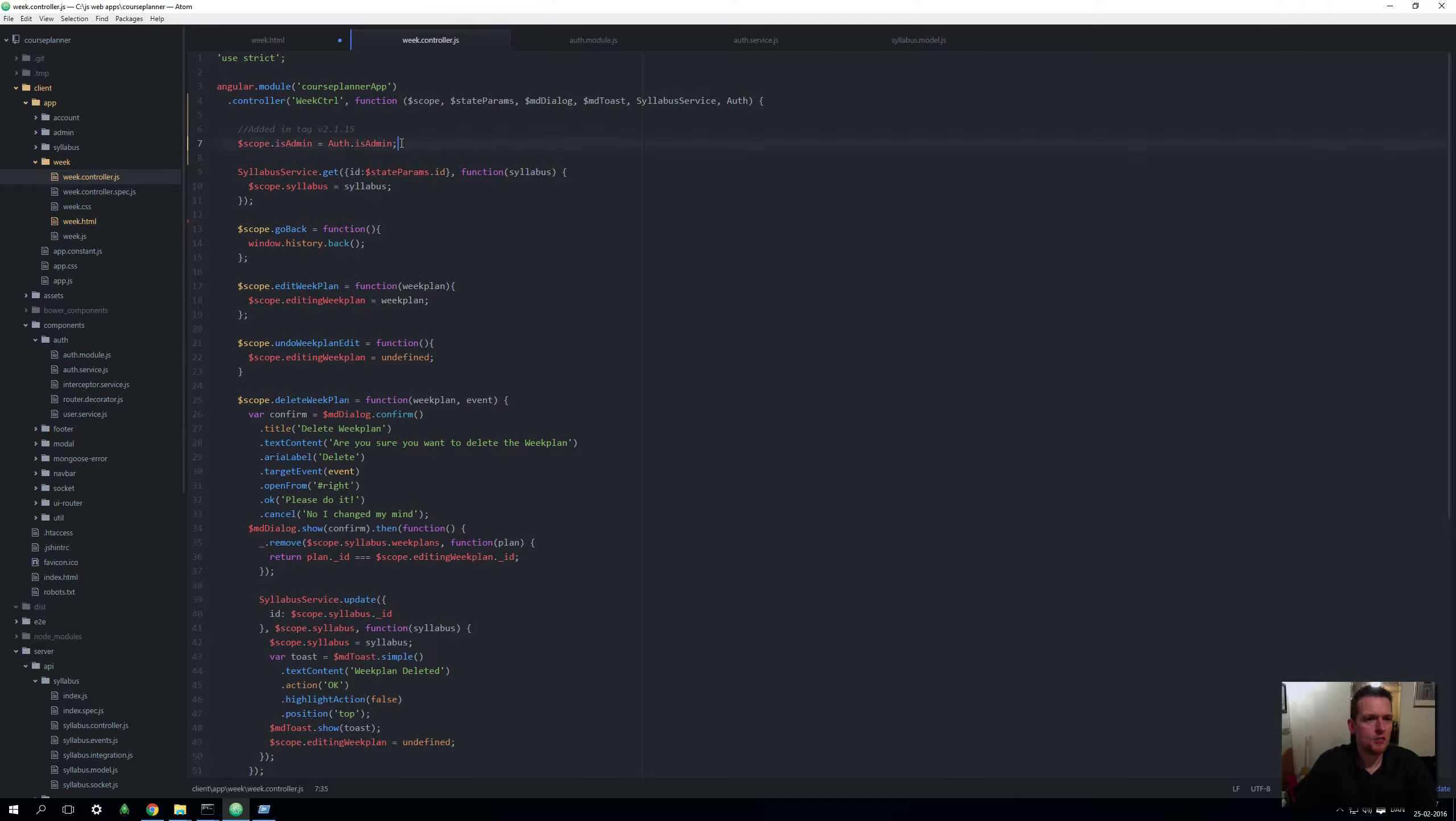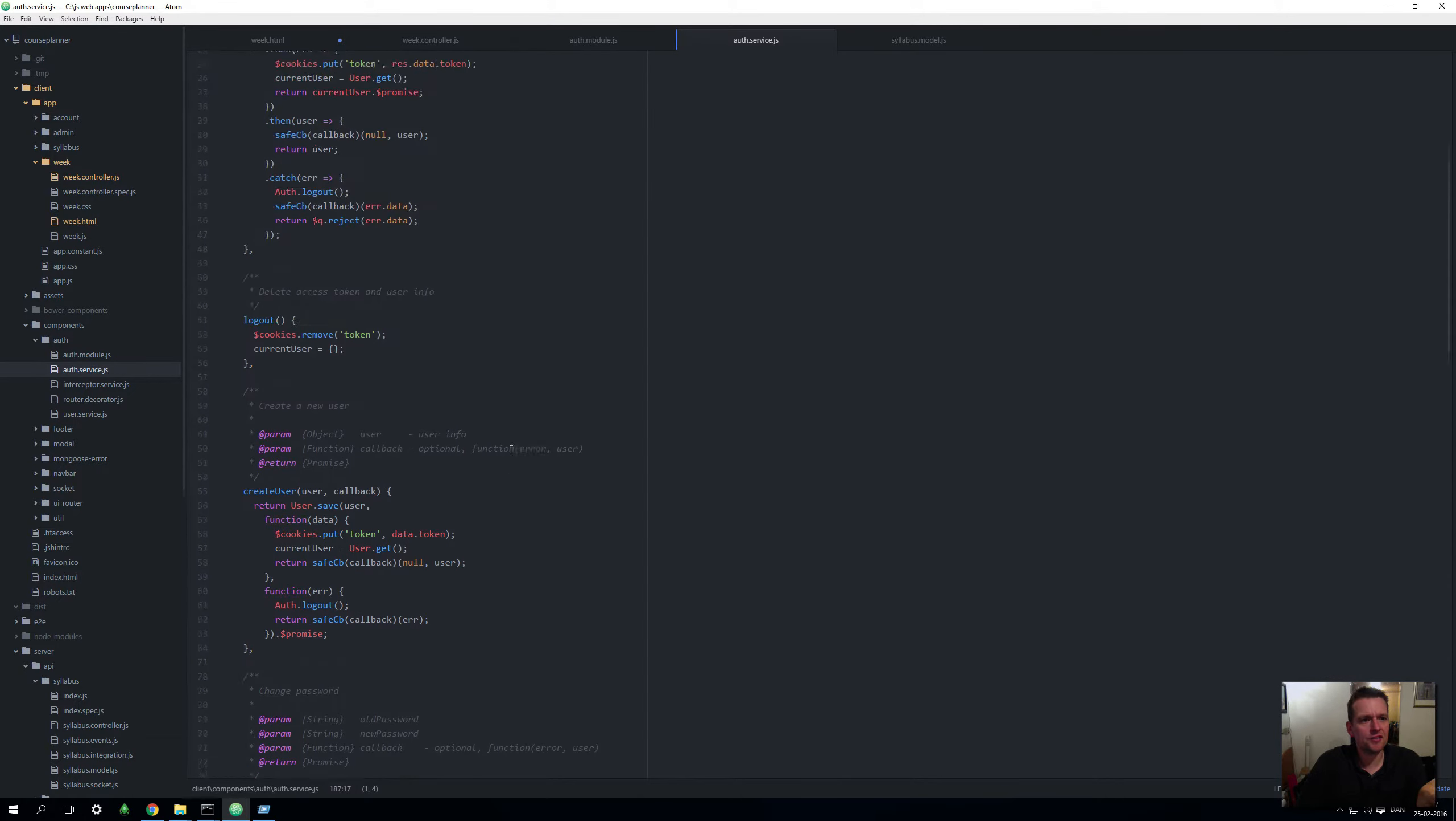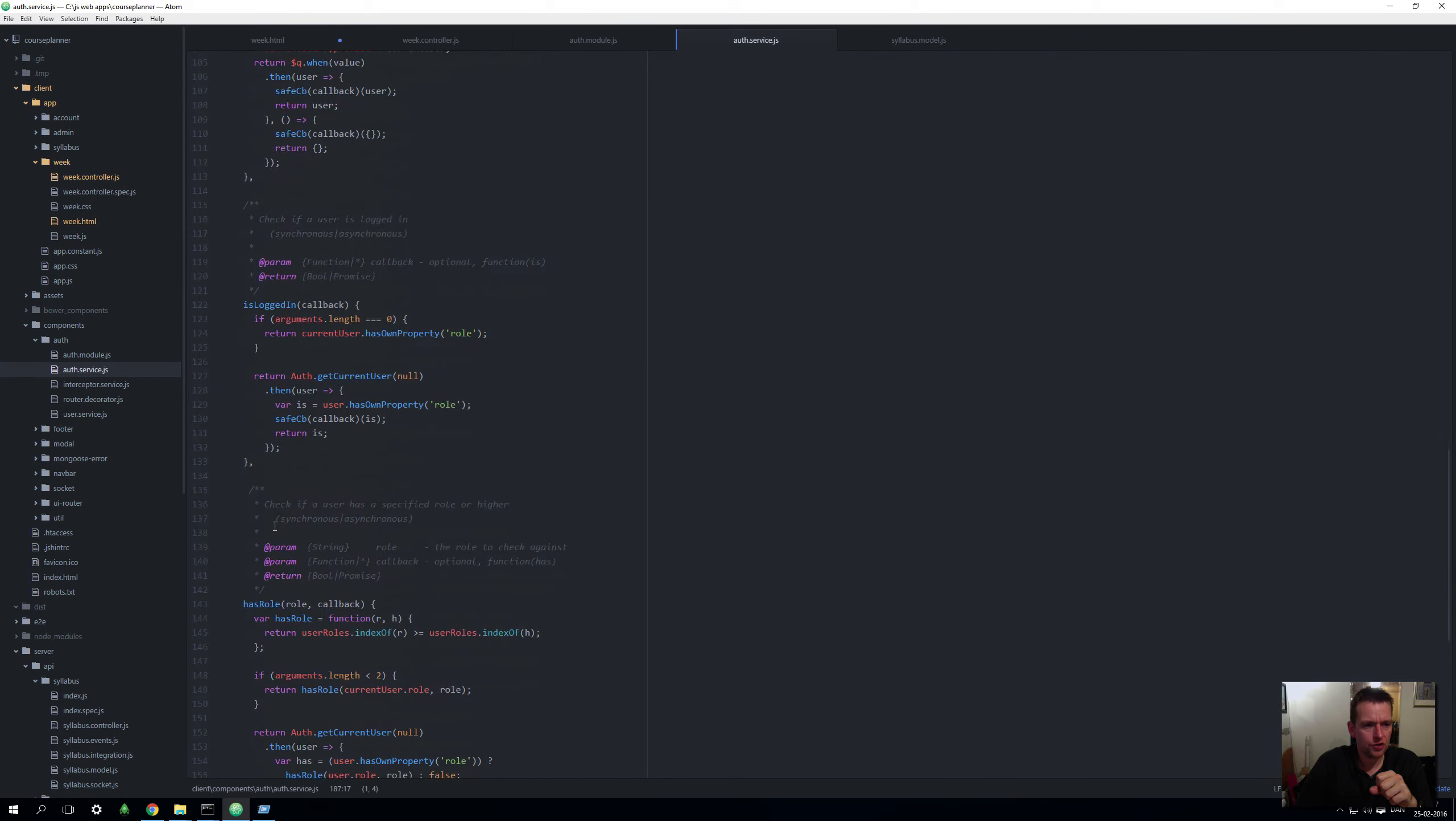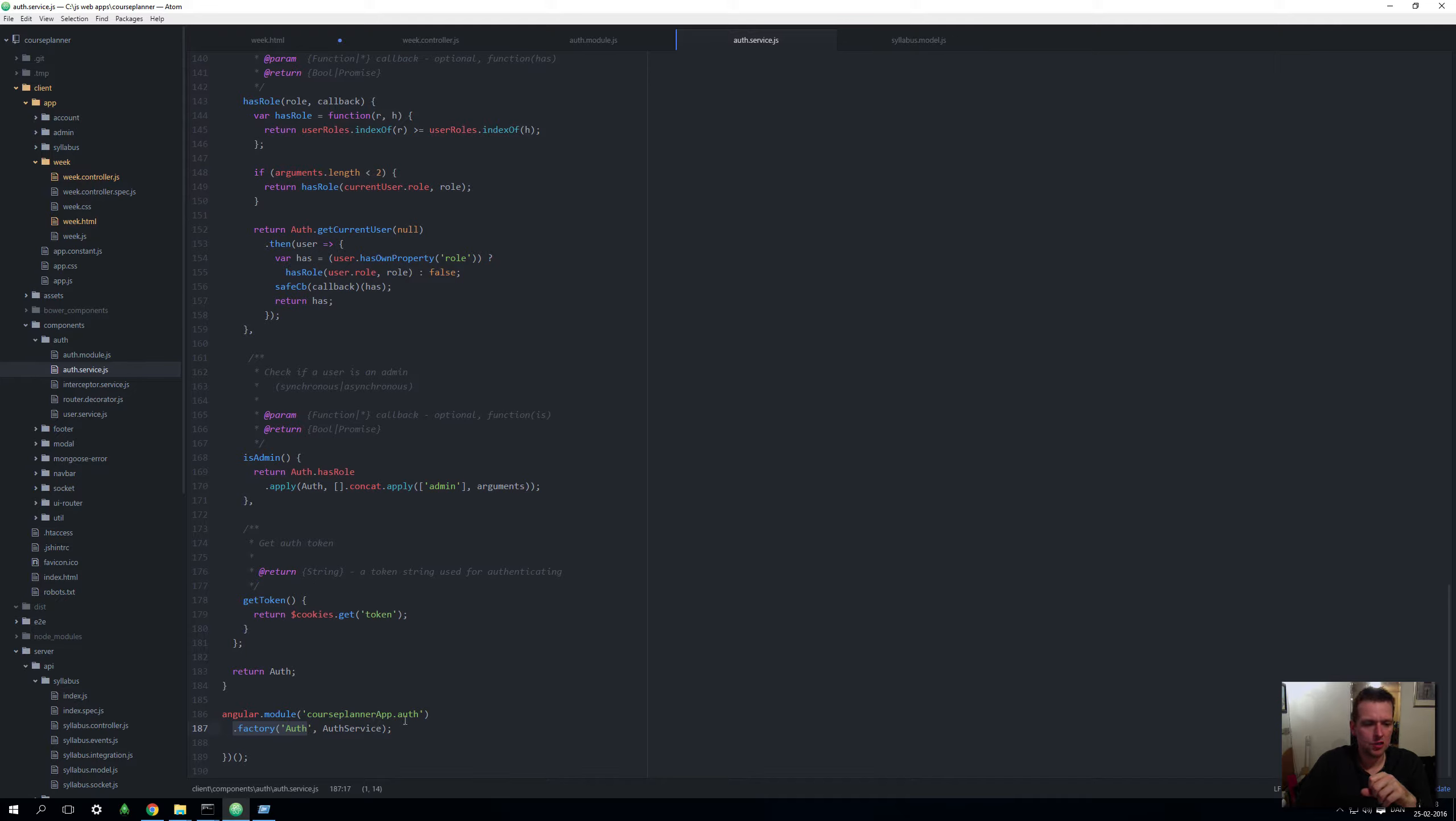Let me save this and scroll down because under components under auth, that's where the auth service resides. Let's open this auth service and you'll see there's a lot of different things here. This is built by the full stack for you, but you have a login, you have a logout, you have a create user, you have a change password, get your own user, is logged in, has role, and if he's an actual admin, and then you have to get token.